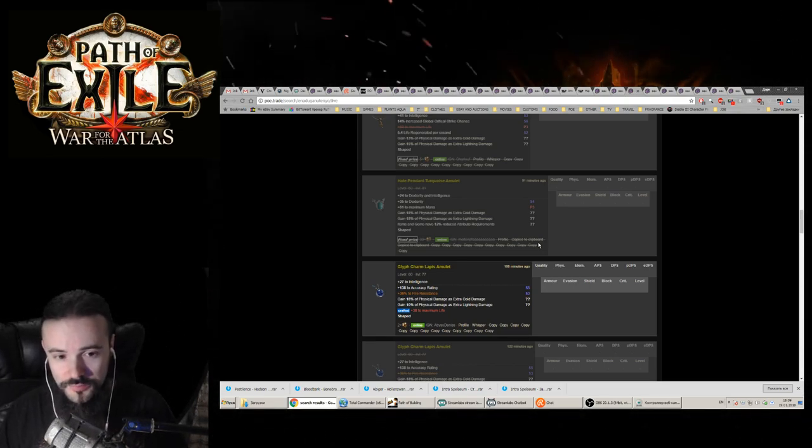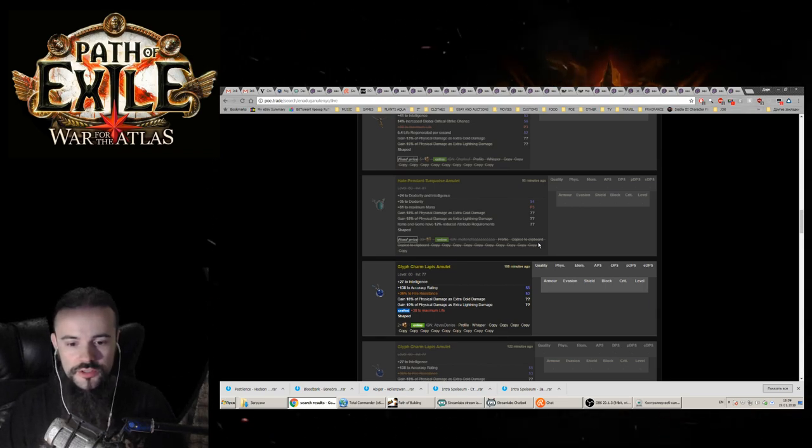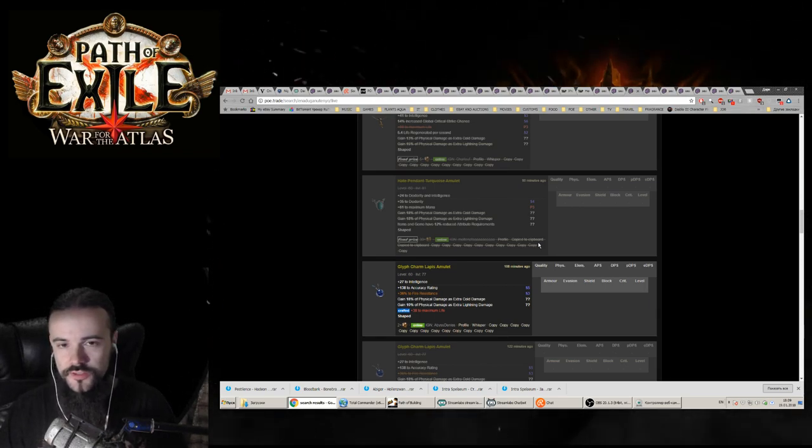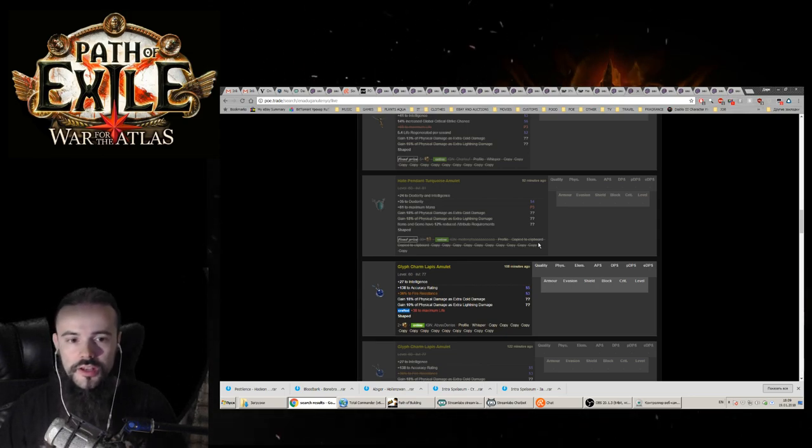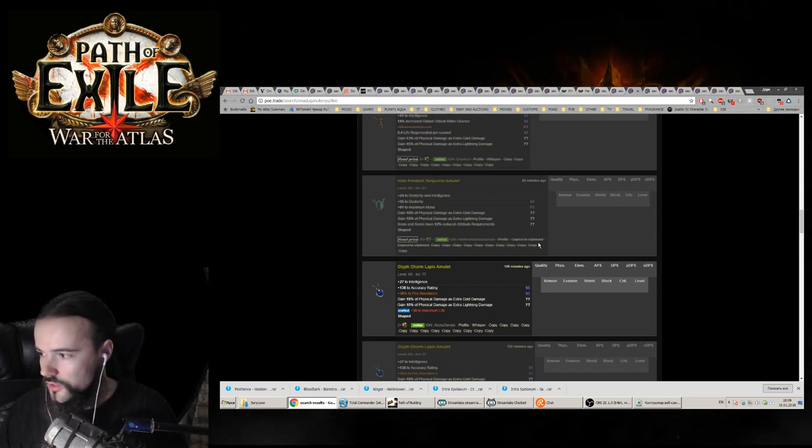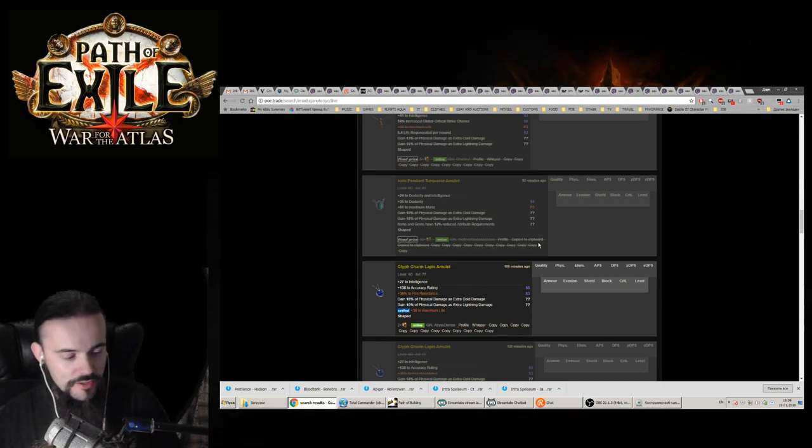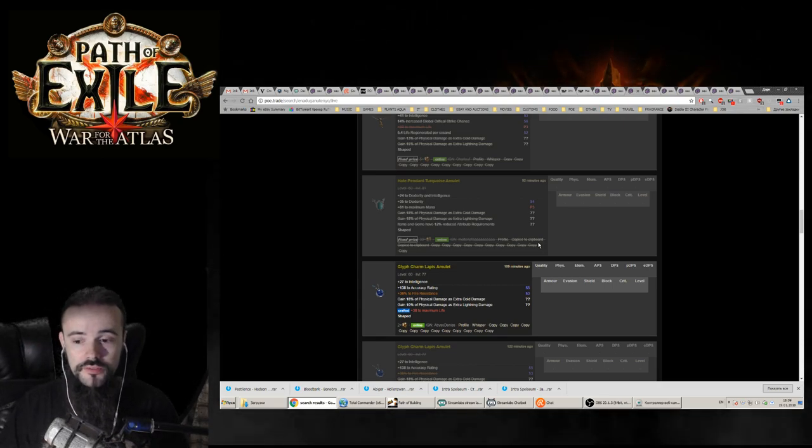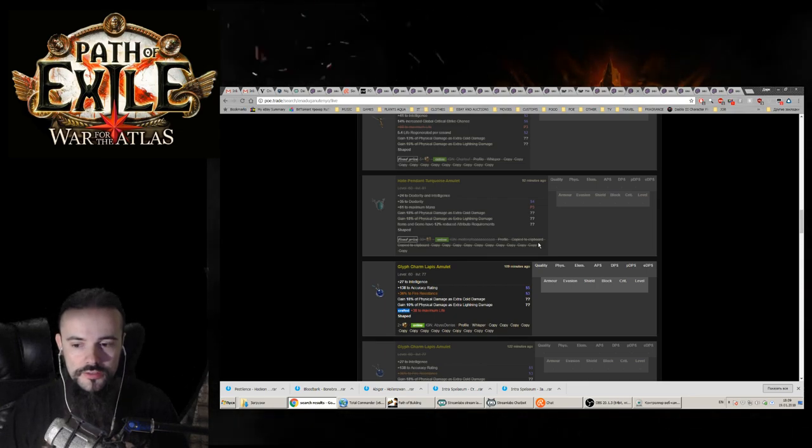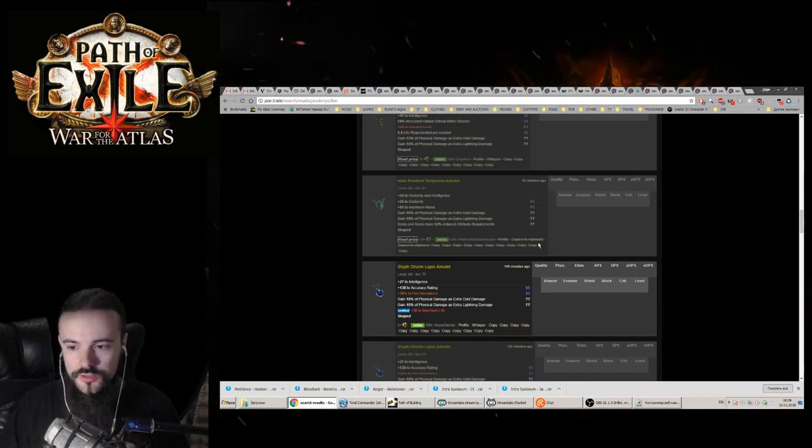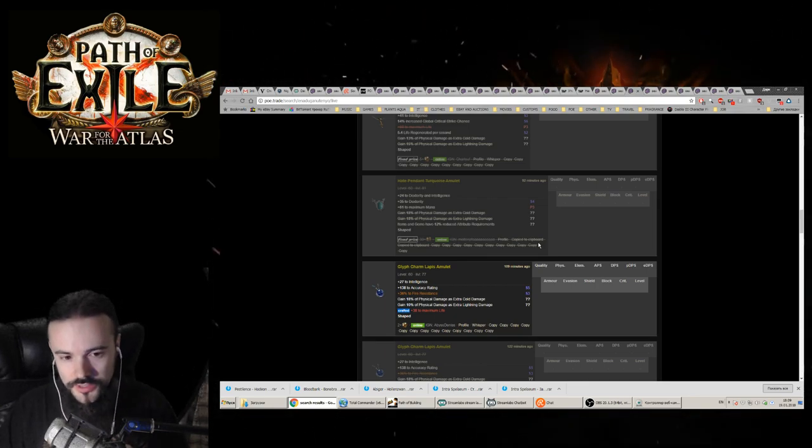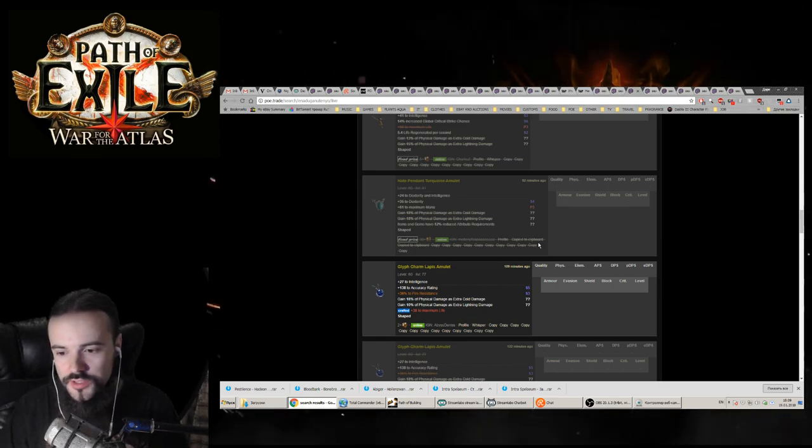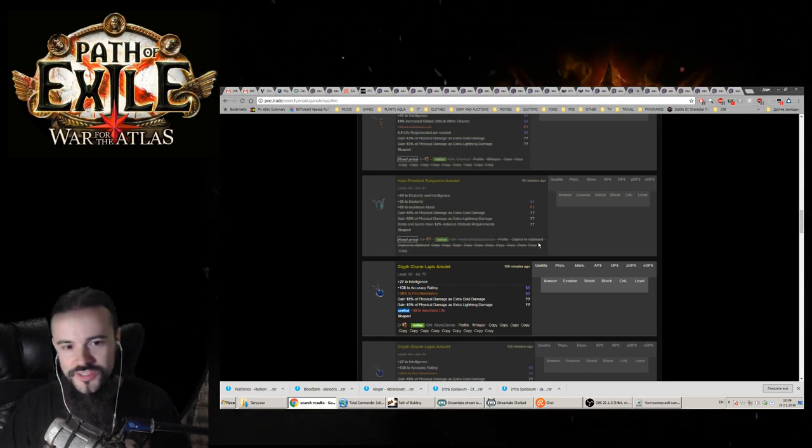That happens a lot in Path of Exile and a lot of people just don't really play the game and just sit there infinitely in the hideouts on different accounts and just flip shit. Flipping is basically buying something very cheap on the trade and reselling it 5, 10 or a million times more.